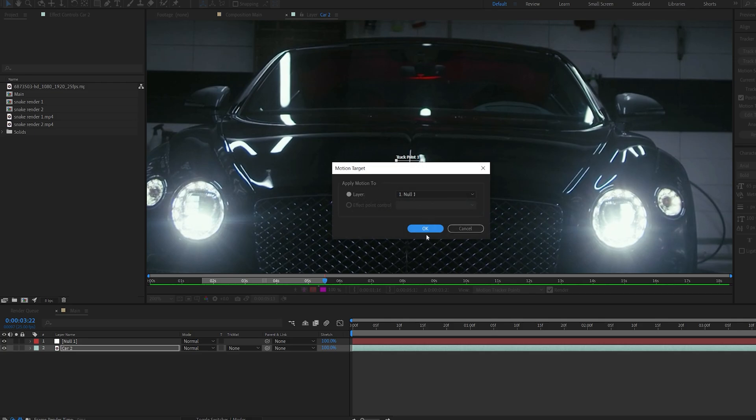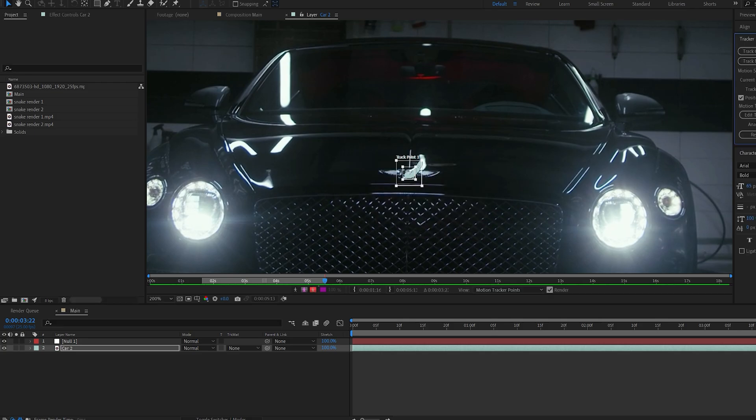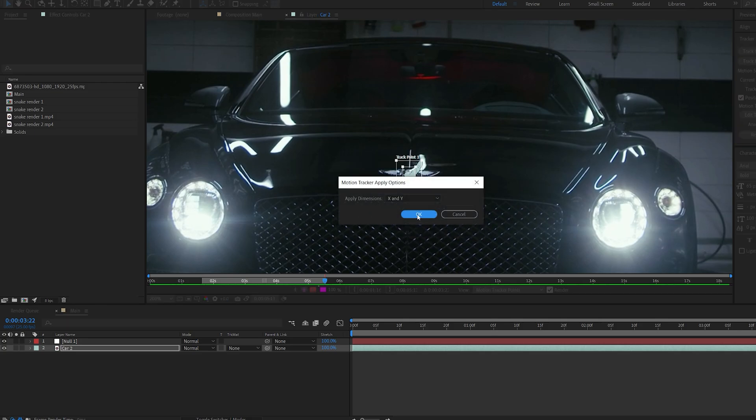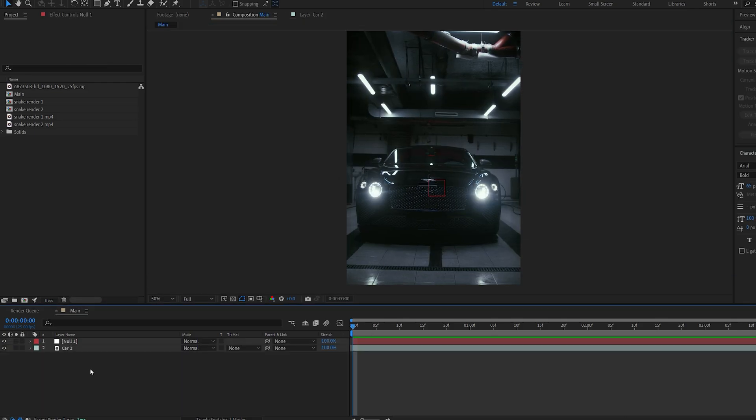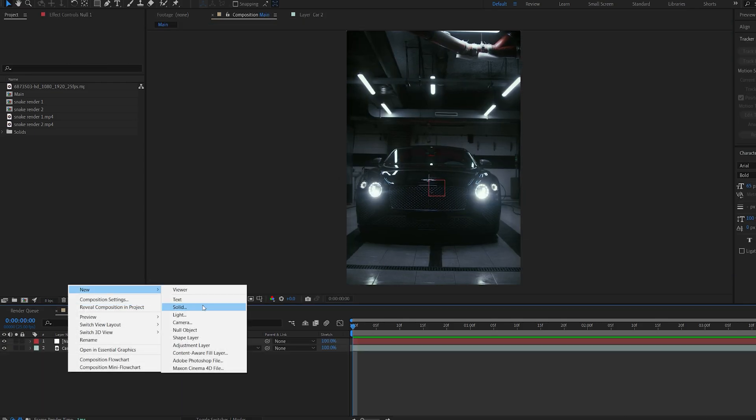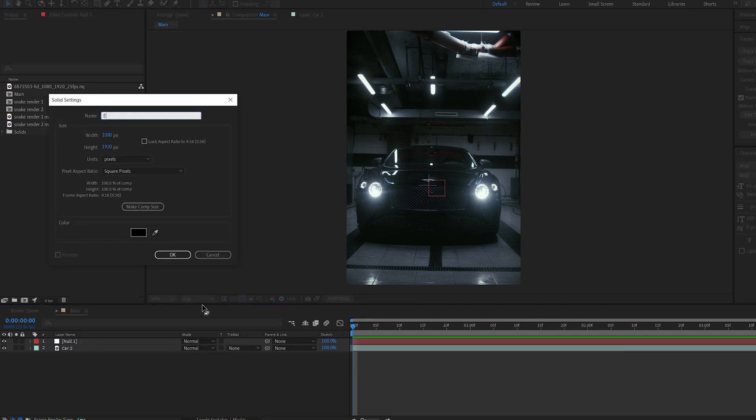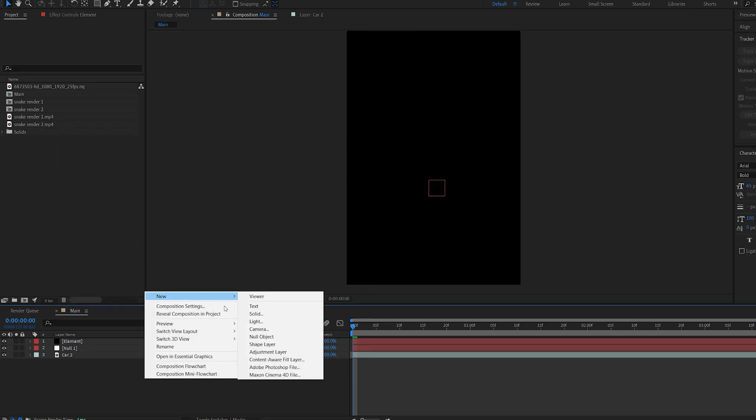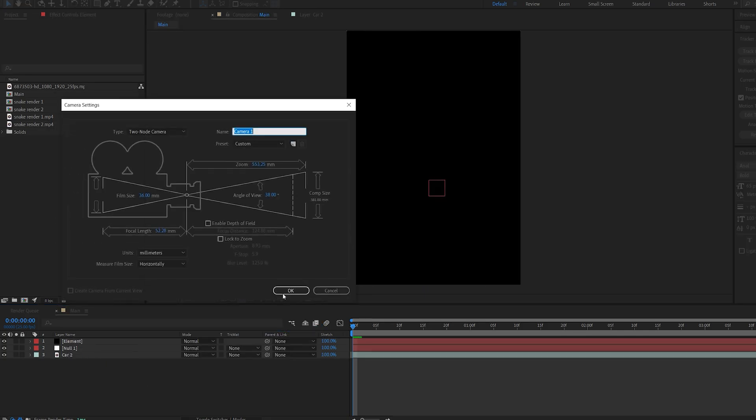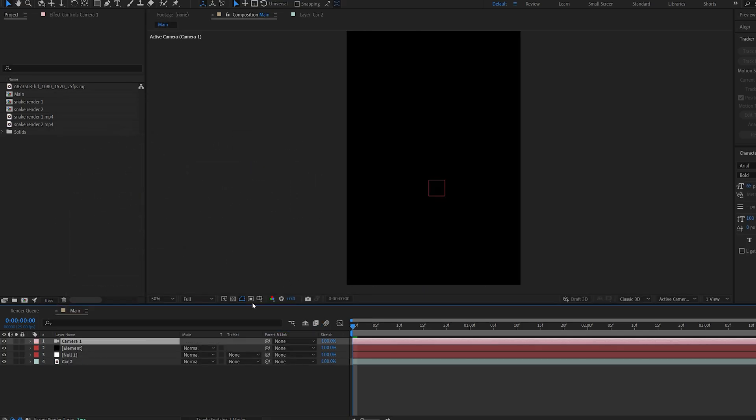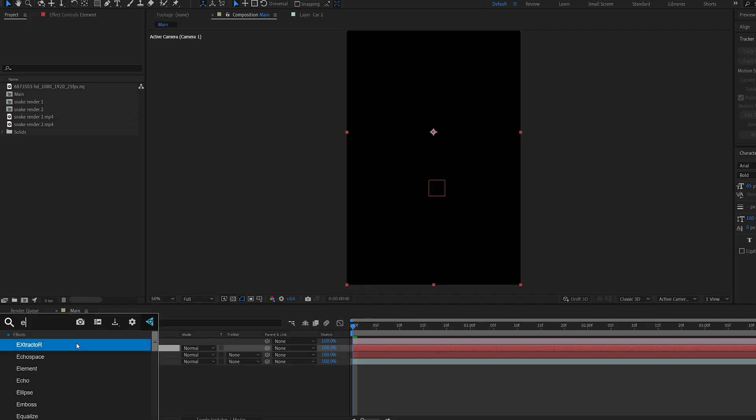I'm going to apply this to the null and hit okay. First thing we want to do is create an Element layer, and we do want to create a camera because we are using a 3D effect, and let's add Element to this layer.